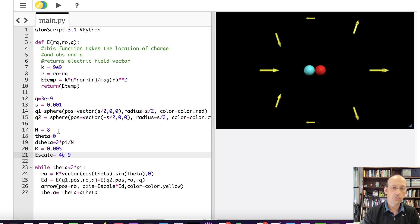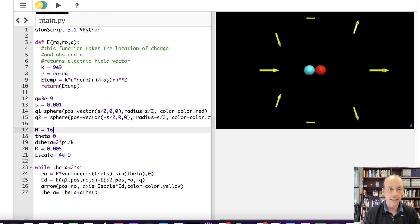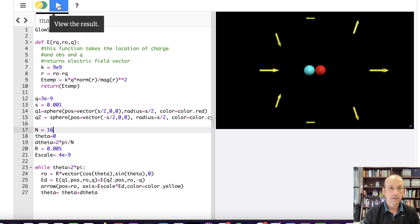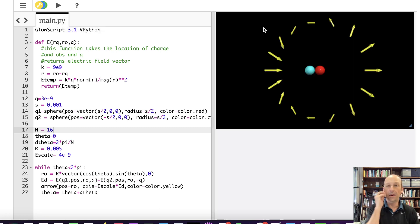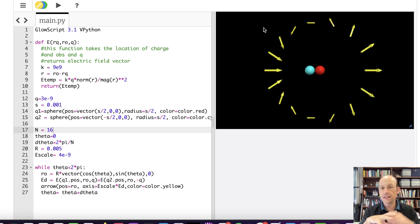Let's just put this up to 16. Yeah, that looks a little bit better. And that's the electric field due to a dipole. You can see it has this dipole shape.